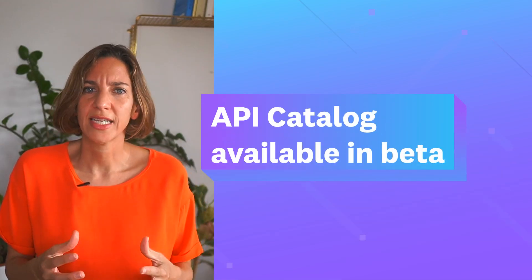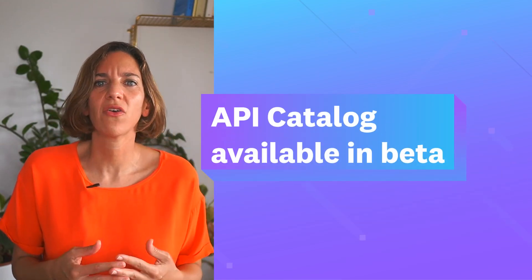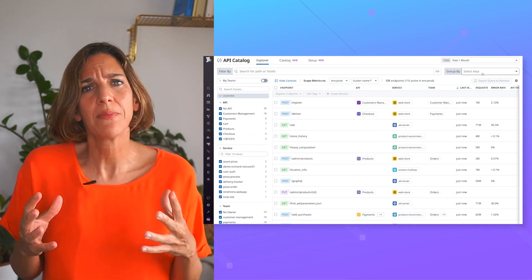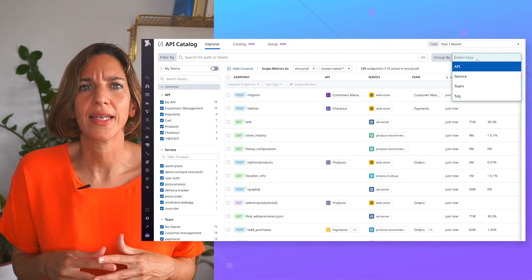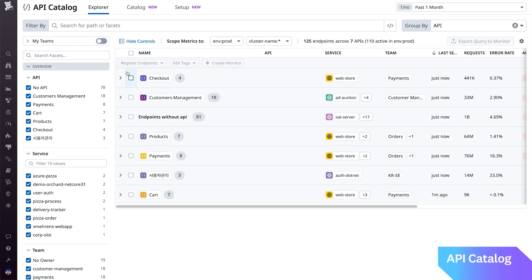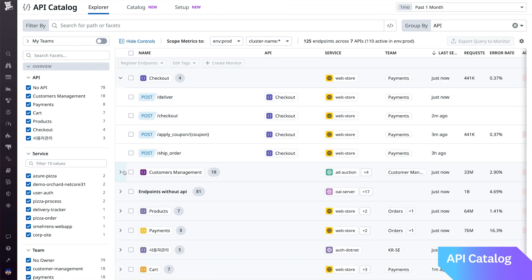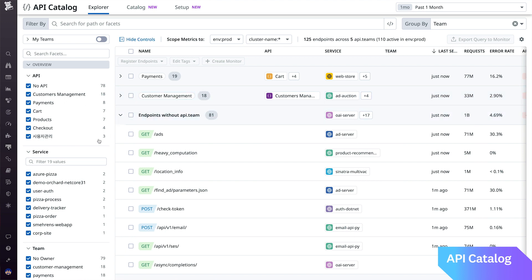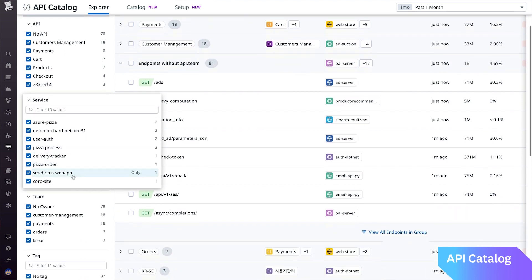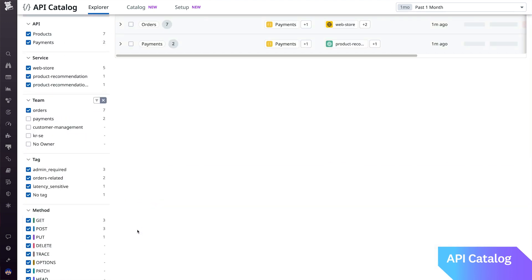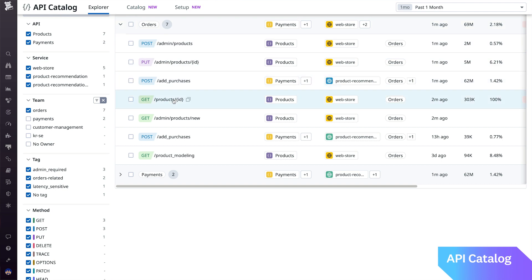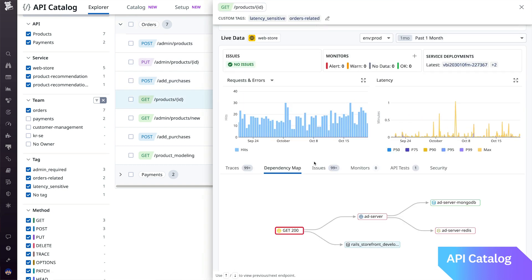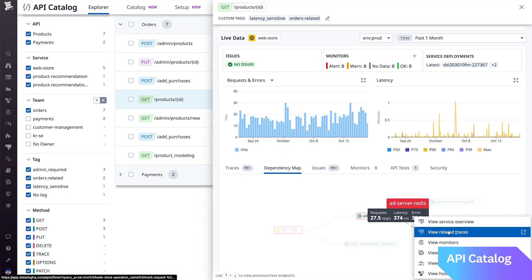The Datadog API catalog is now available in beta. At a time when APIs are more widely used and independently managed, teams can lose visibility into their APIs. Our catalog is a unified inventory that enables you and your team to more efficiently monitor, document, and manage your APIs so you can ensure their performance and compliance.